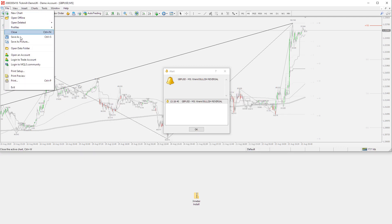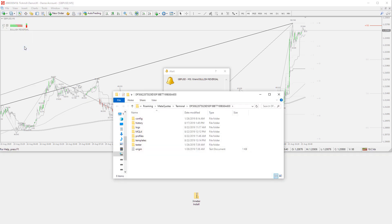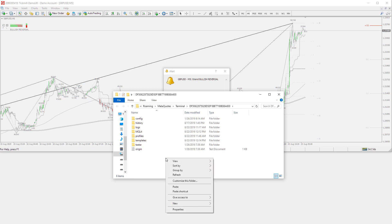Next, go to your MT4 data directory through the MT4 navigation menu, and paste all three folders into the data directory as you see I am doing here now.